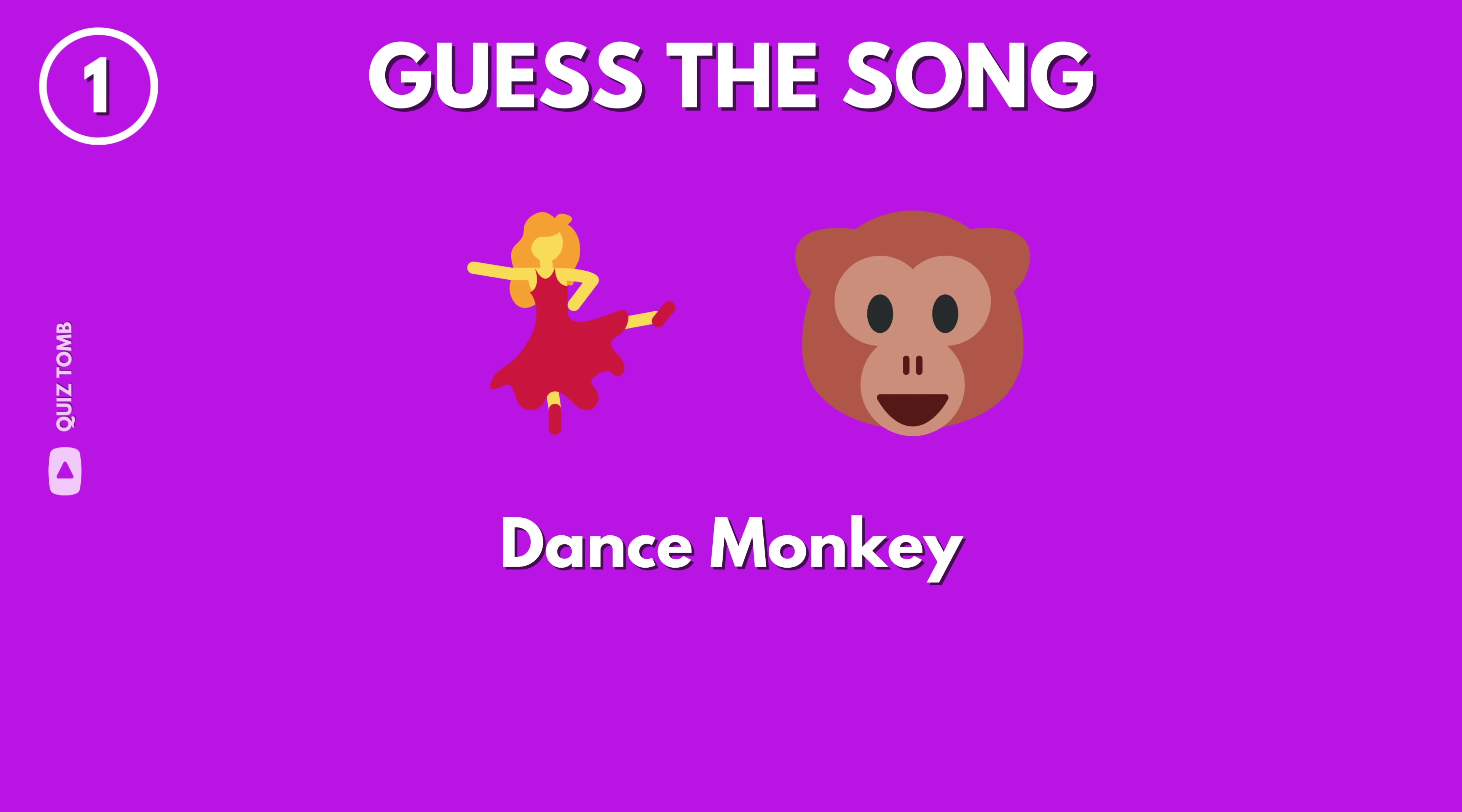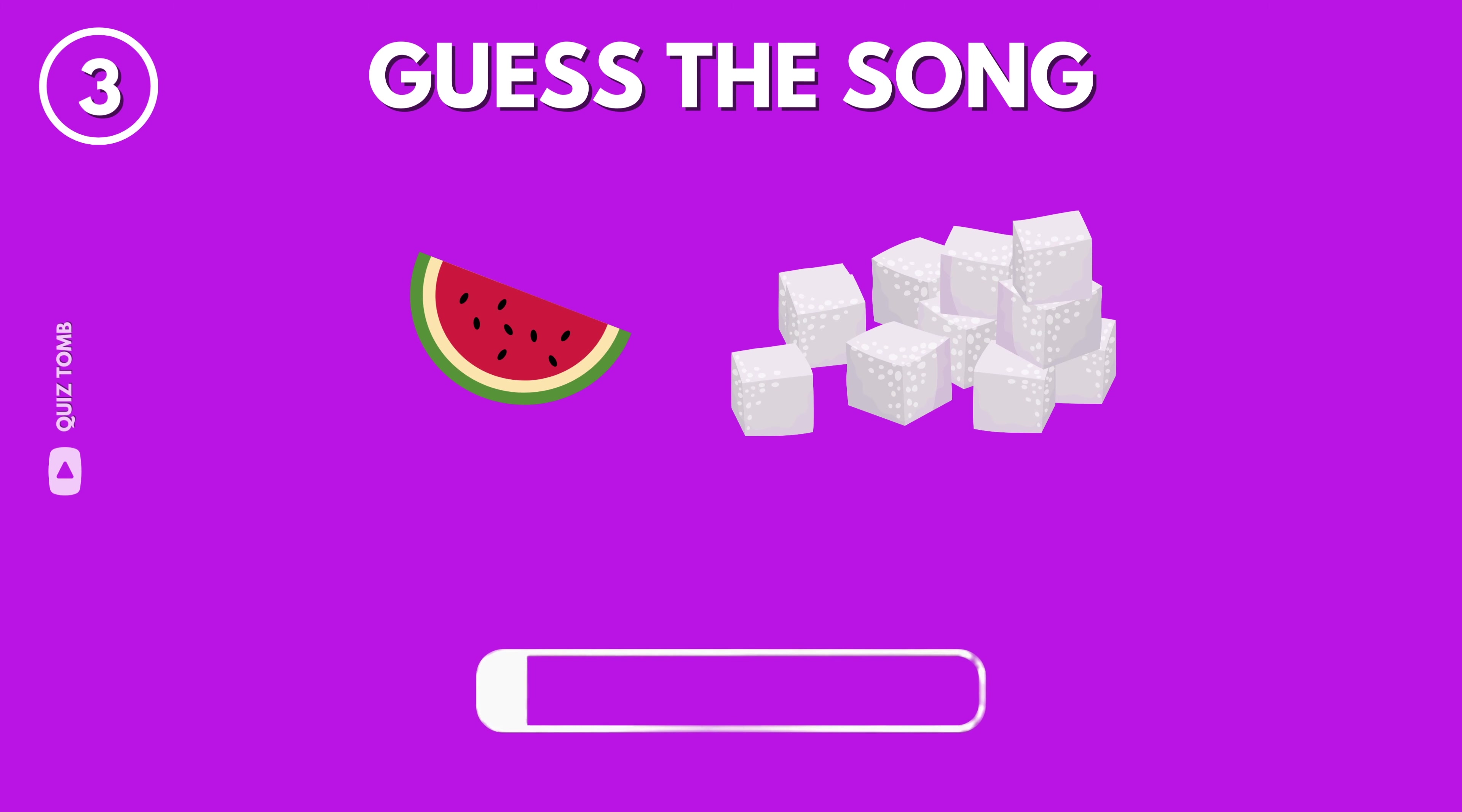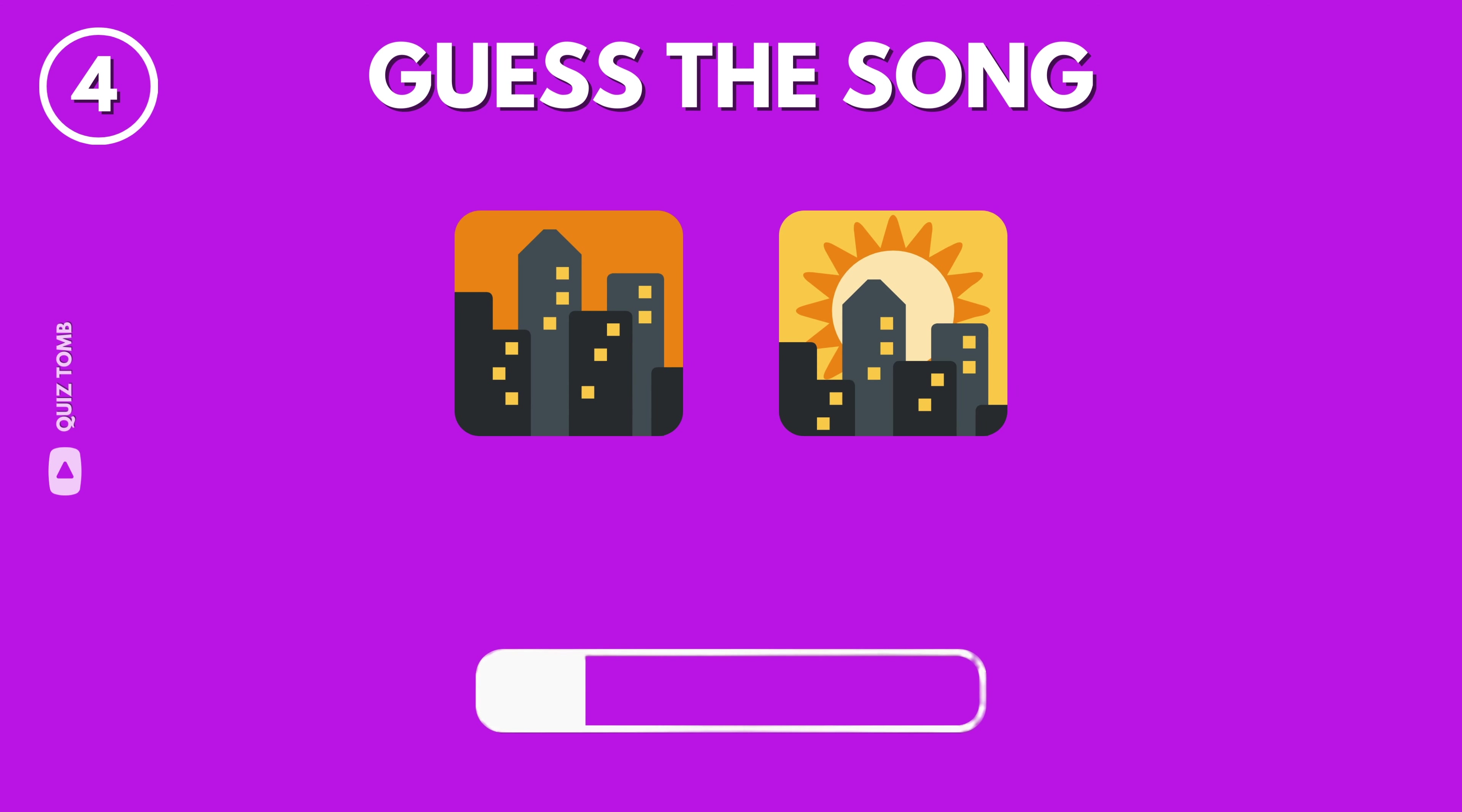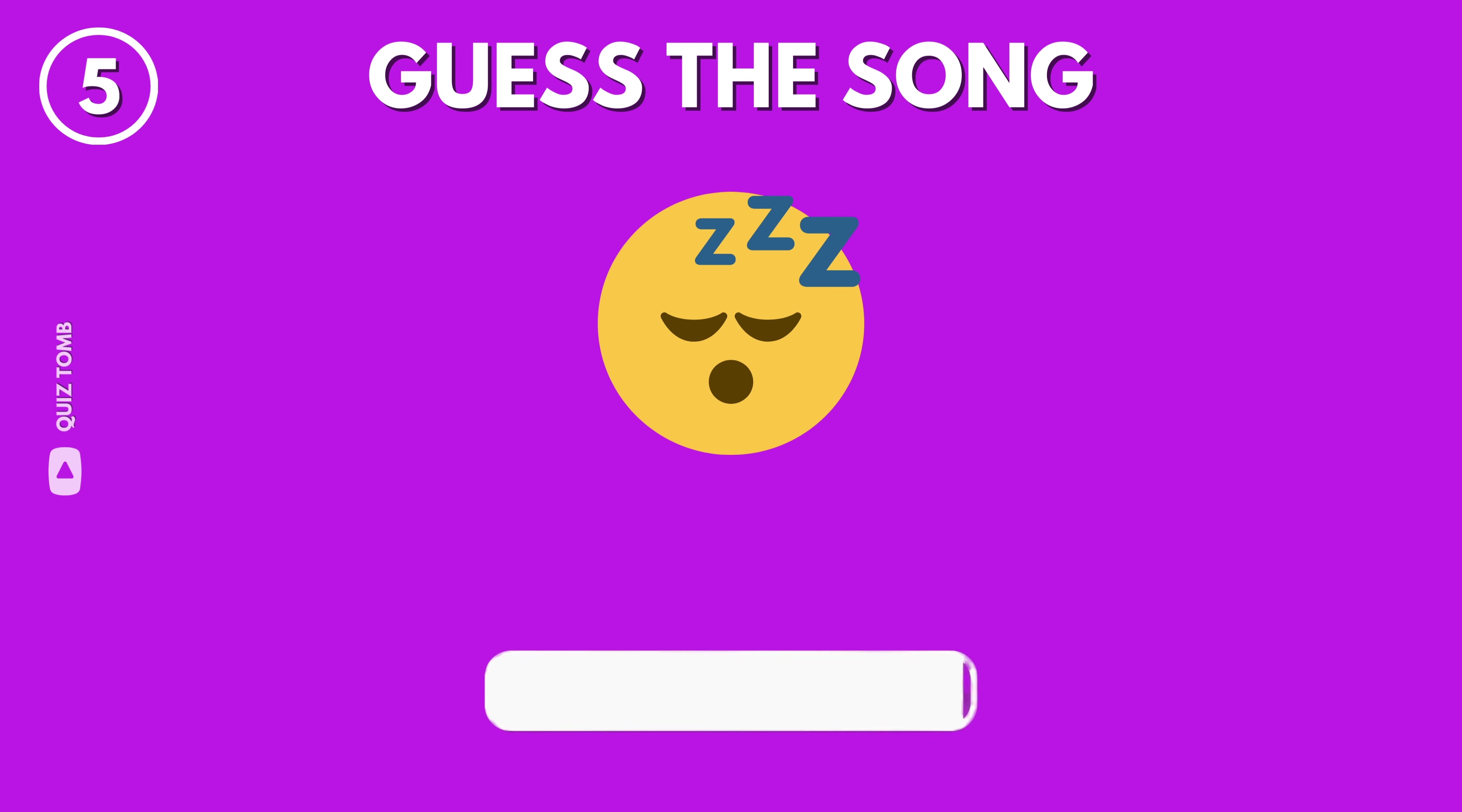Dance Monkey by Tones and I. Redbone by Childish Gambino. Watermelon Sugar by Harry Styles. Dusk Till Dawn by Zane. Snooze by Sissa.